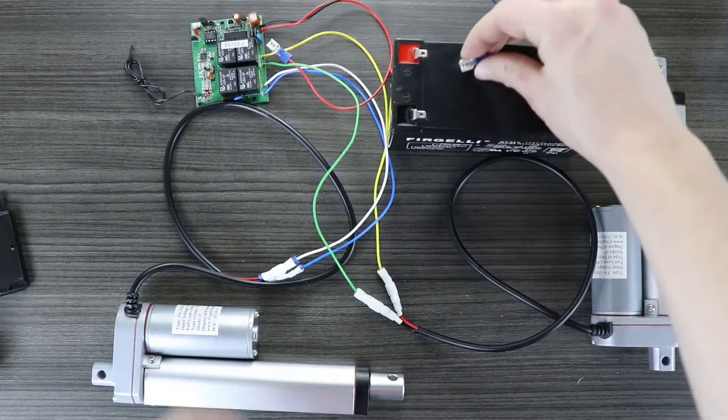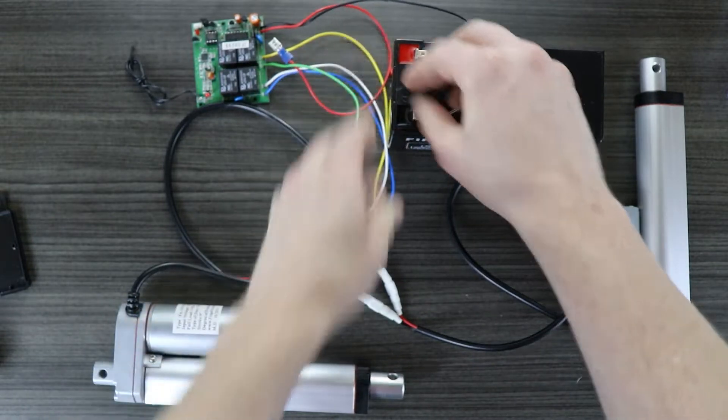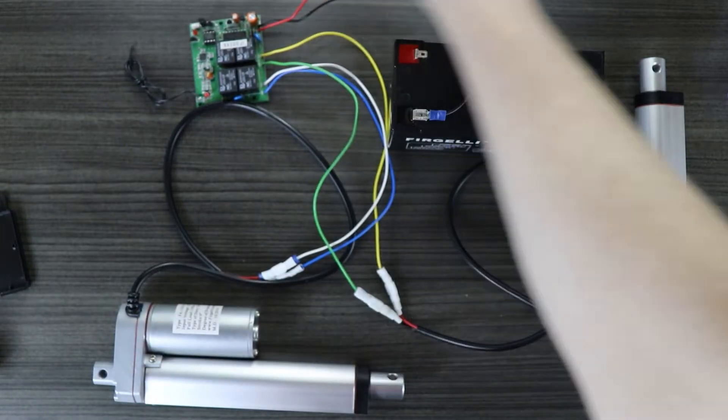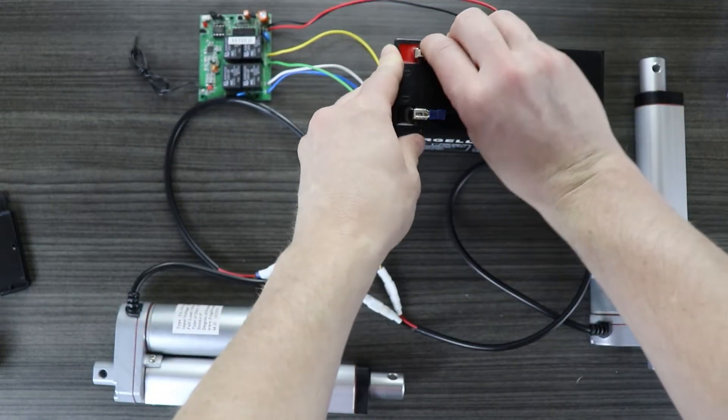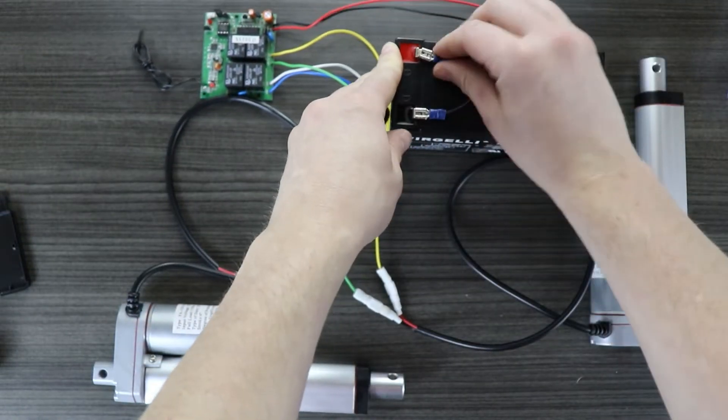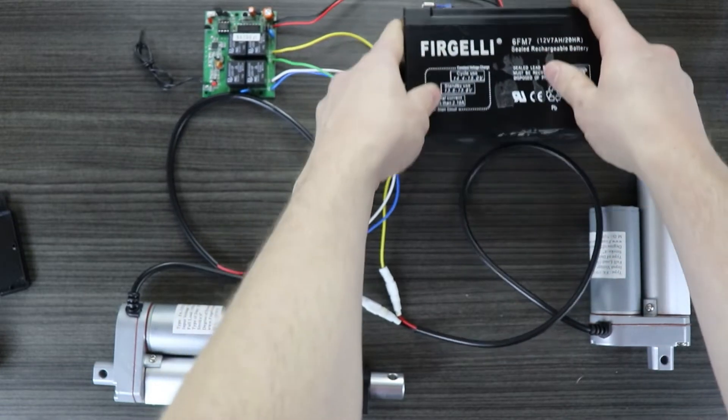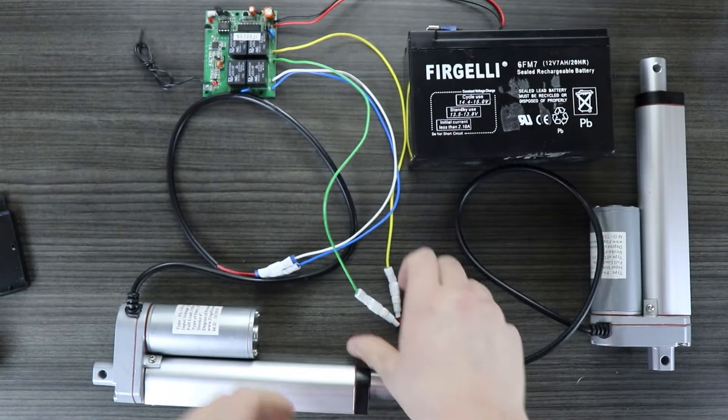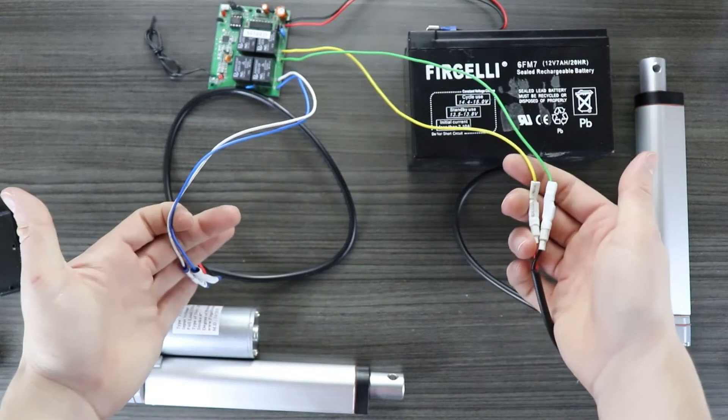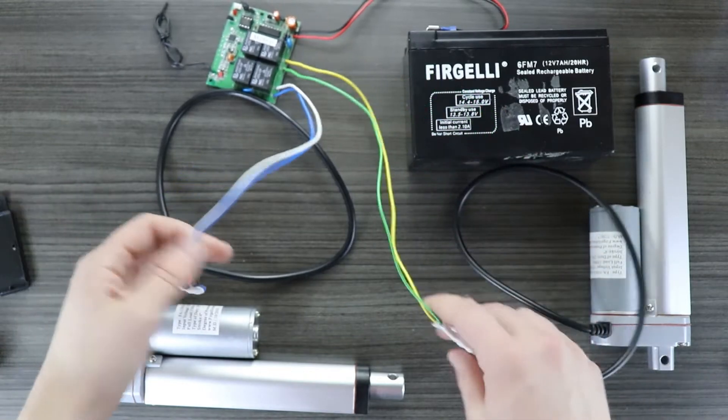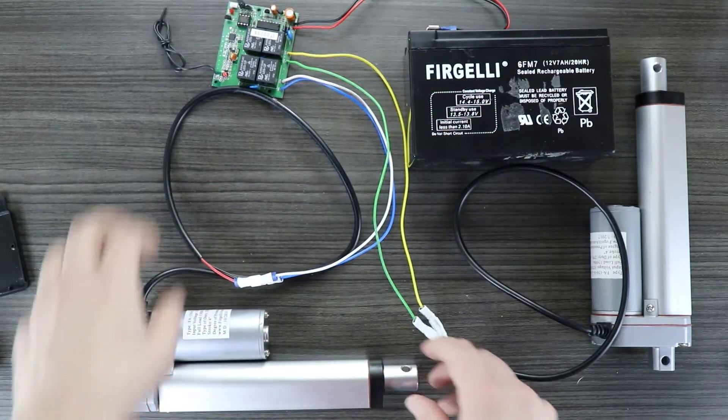Lastly, the red and black cables are connected to a 12 volt power supply. It's important that red goes to 12 volts and black goes to ground. Reversing the polarity will cause damage to the board.